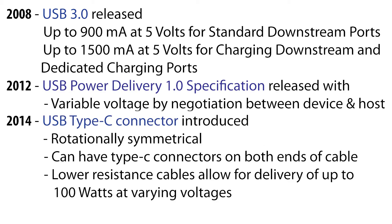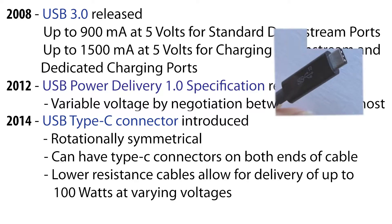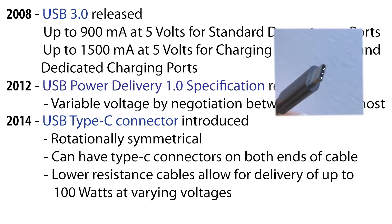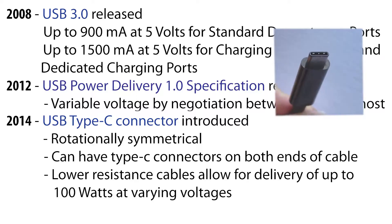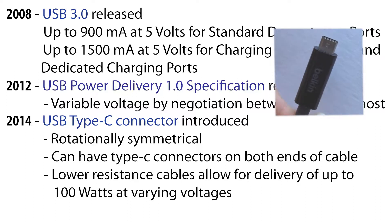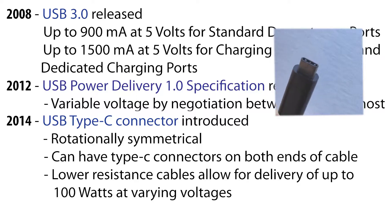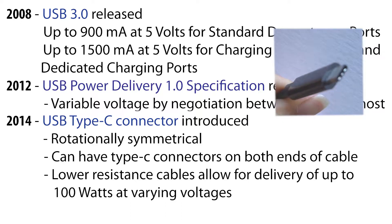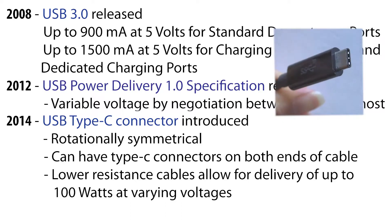Then in 2014, roughly around the same time as the USB 3.1 specification, the USB Type-C connector was introduced. A USB Type-C connector has a rotationally symmetrical connector that is considerably smaller than the old standard USB connector and only slightly larger than the micro B connector.